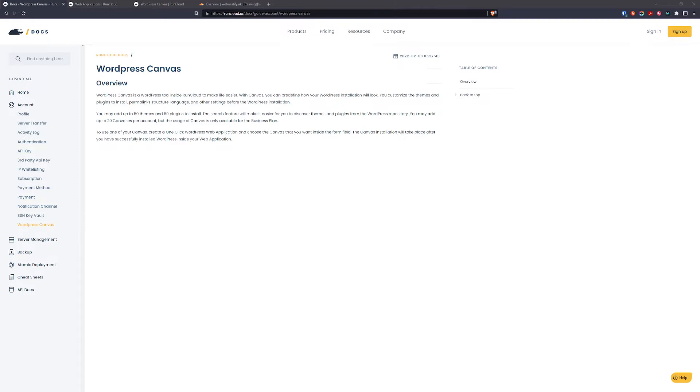plugins to install, your permalink structure, languages and other settings before the WordPress installation.